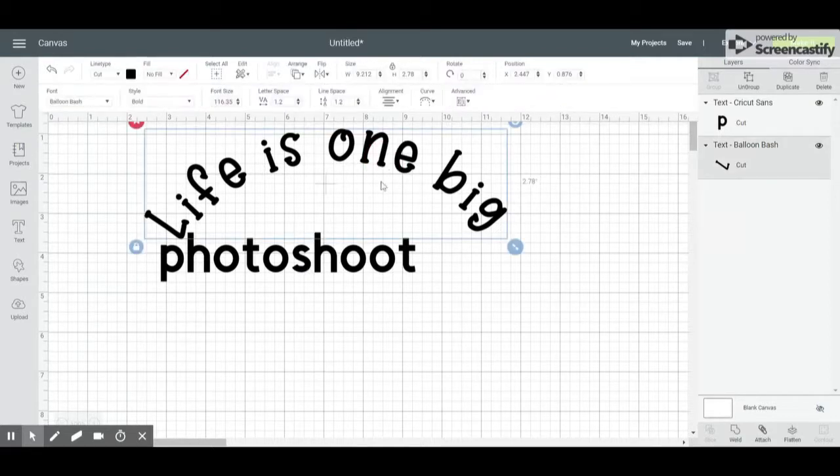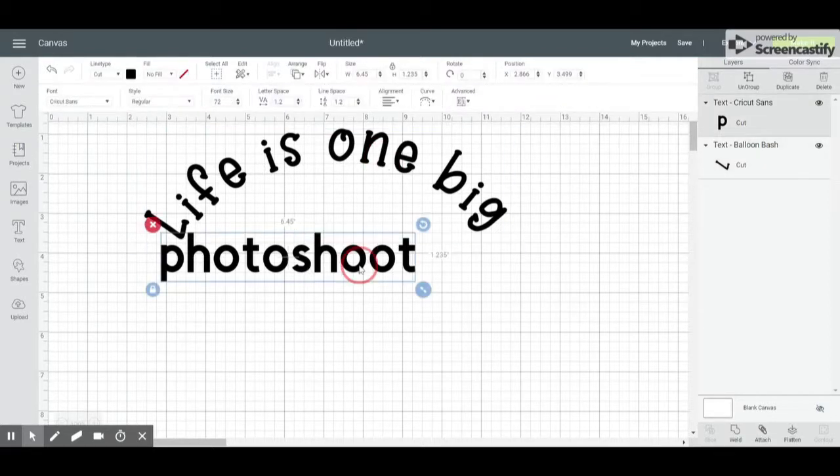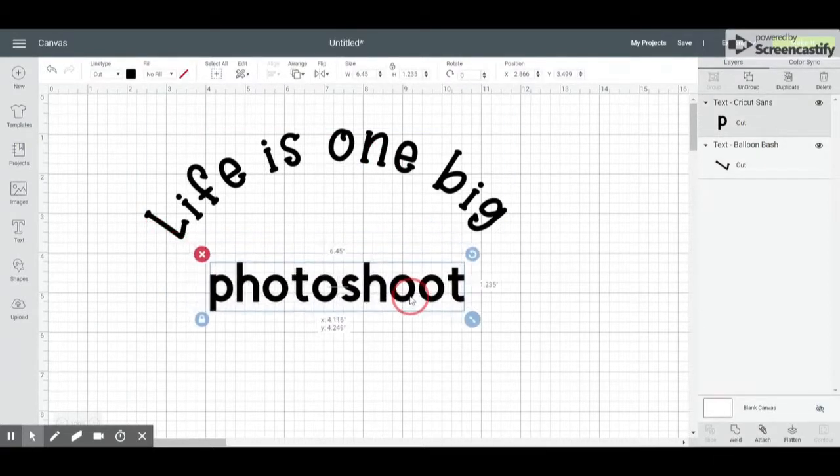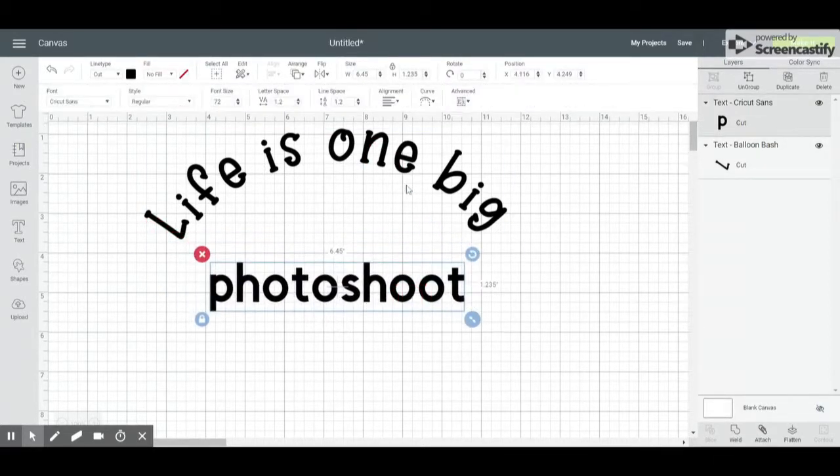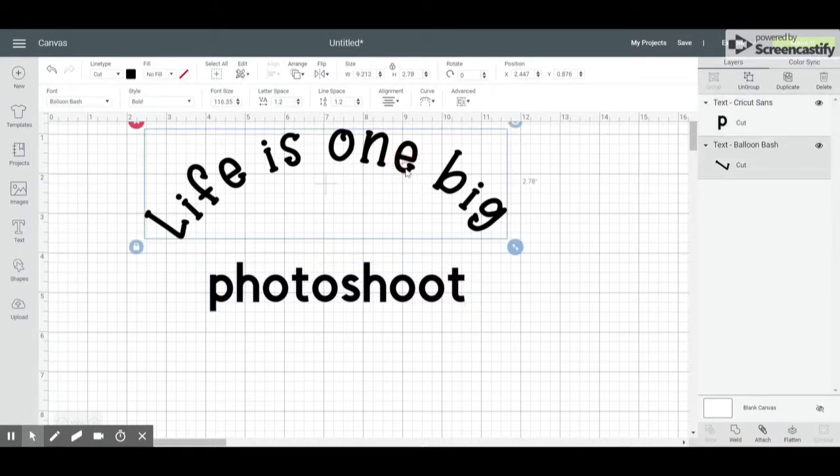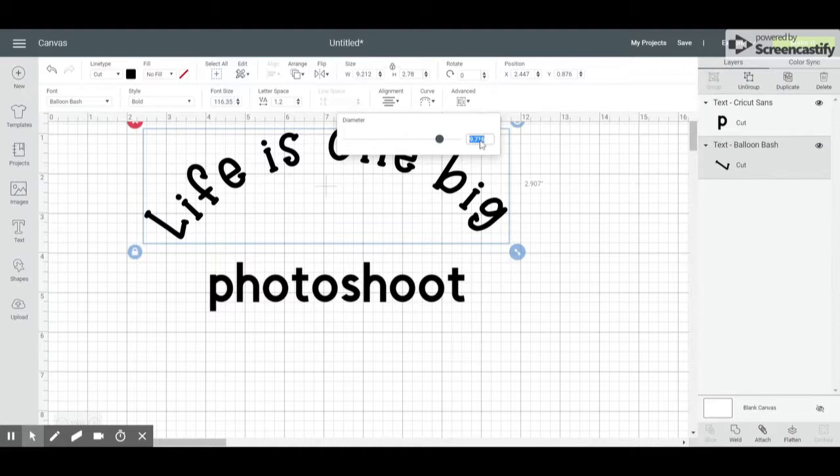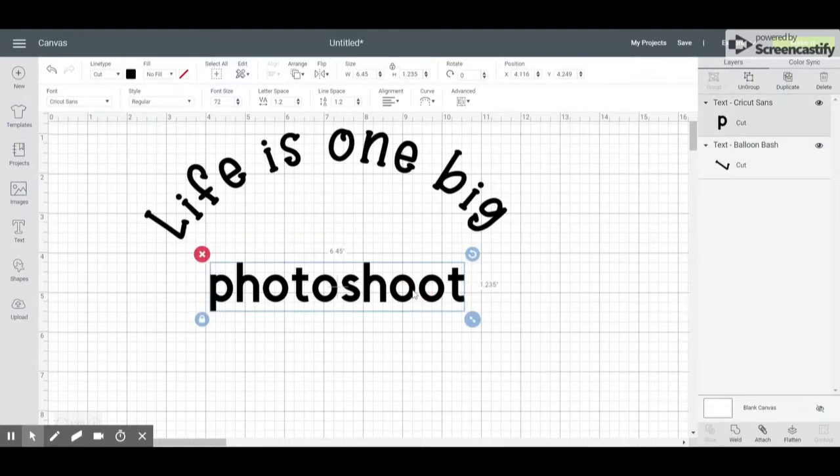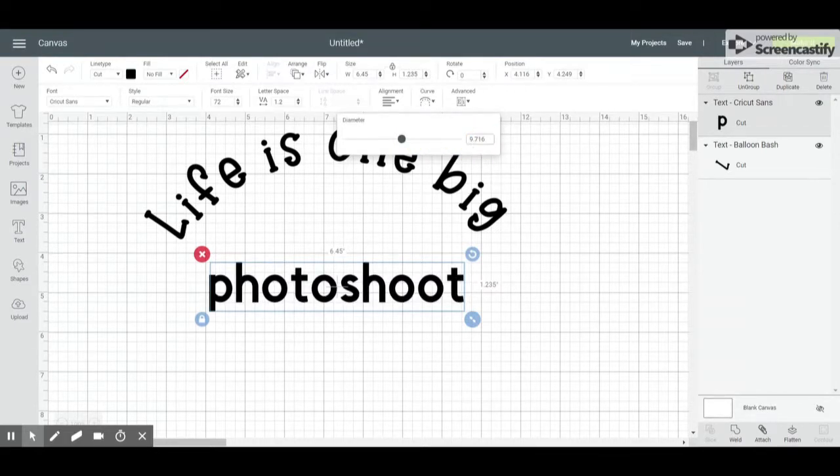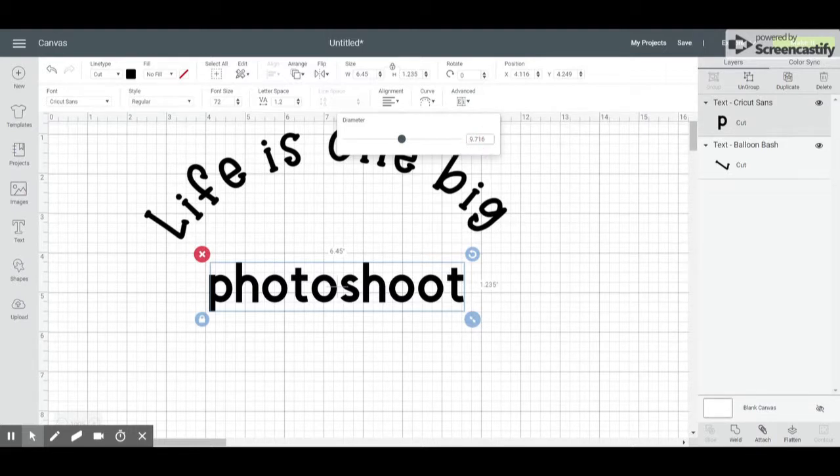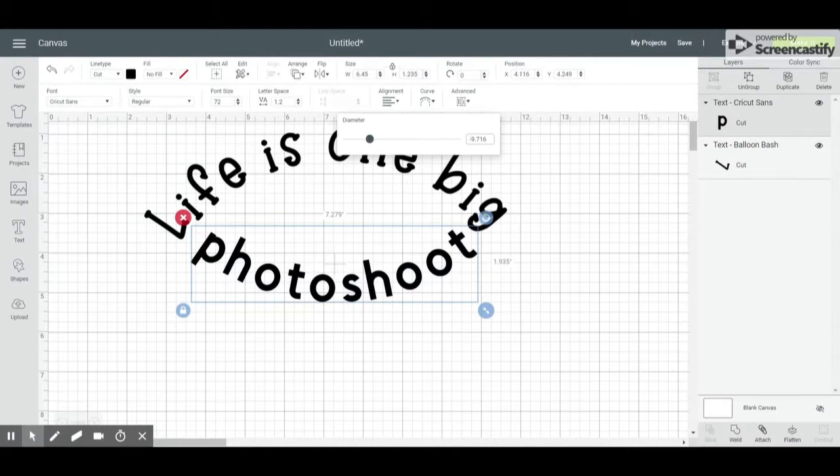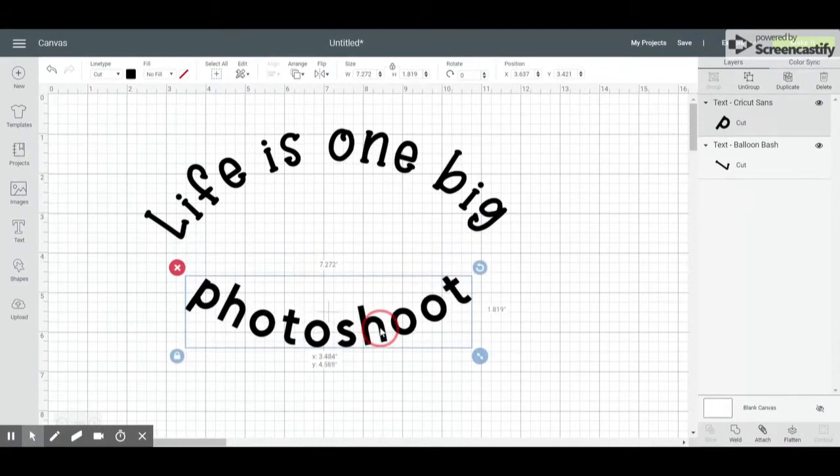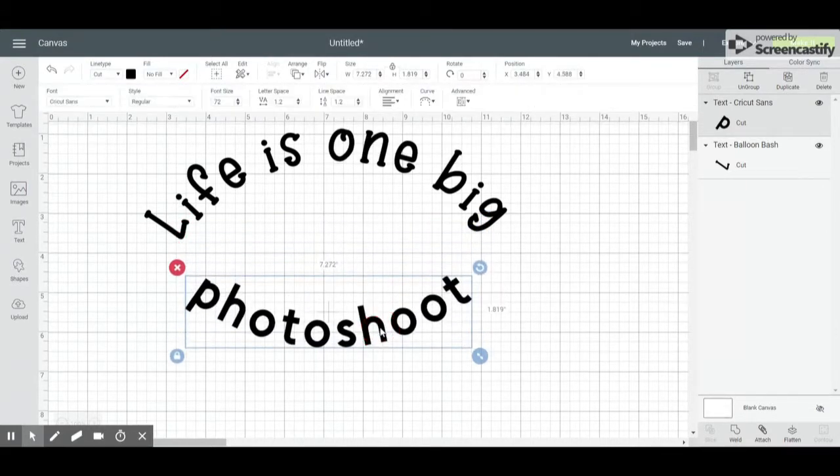Now let's say that I want to match the curve with my second line of text. All I have to do is look at this number and I'm actually just going to copy it. Then I'm going to go down to my second line of text, select Curve again, paste the number in there. But since I'm wanting it to curve the opposite direction, I'm going to put a negative, a little dash, and you can see that it matches my curve exactly.